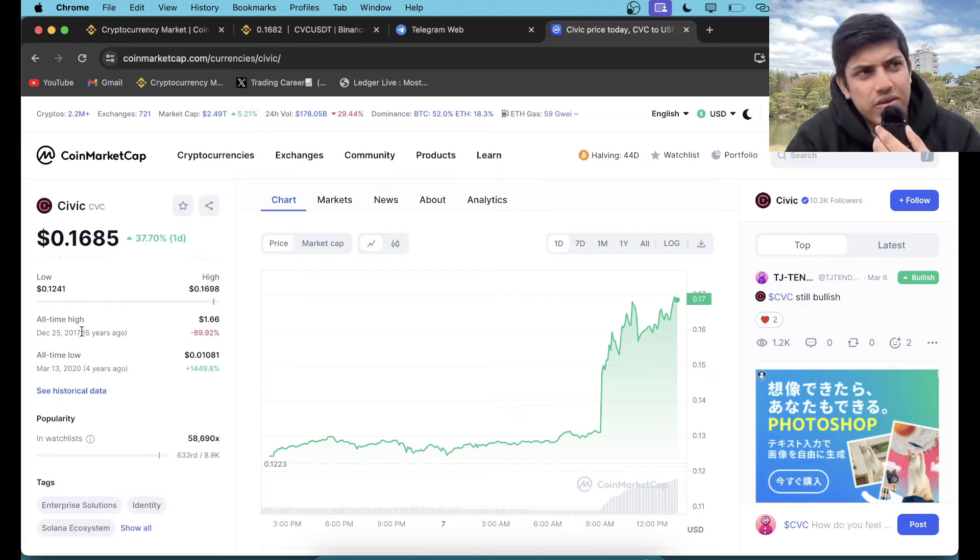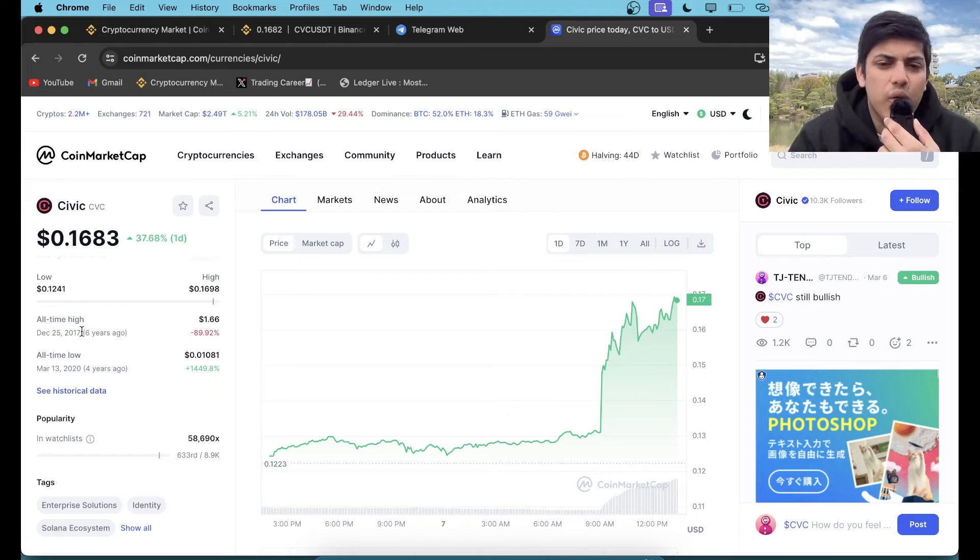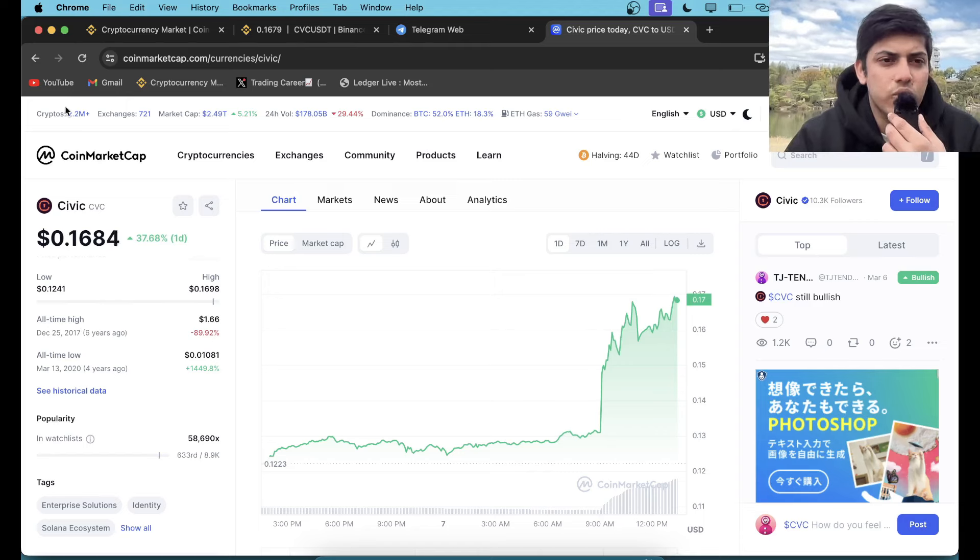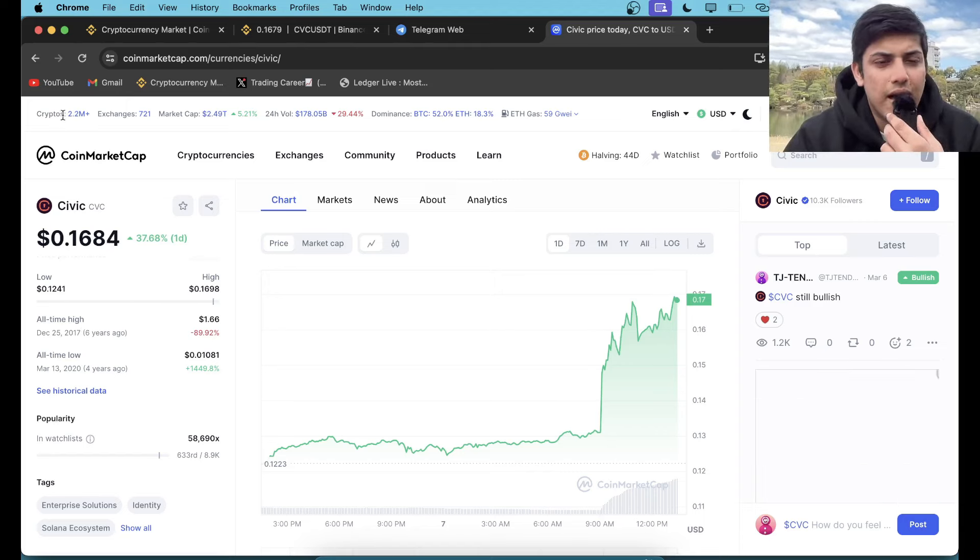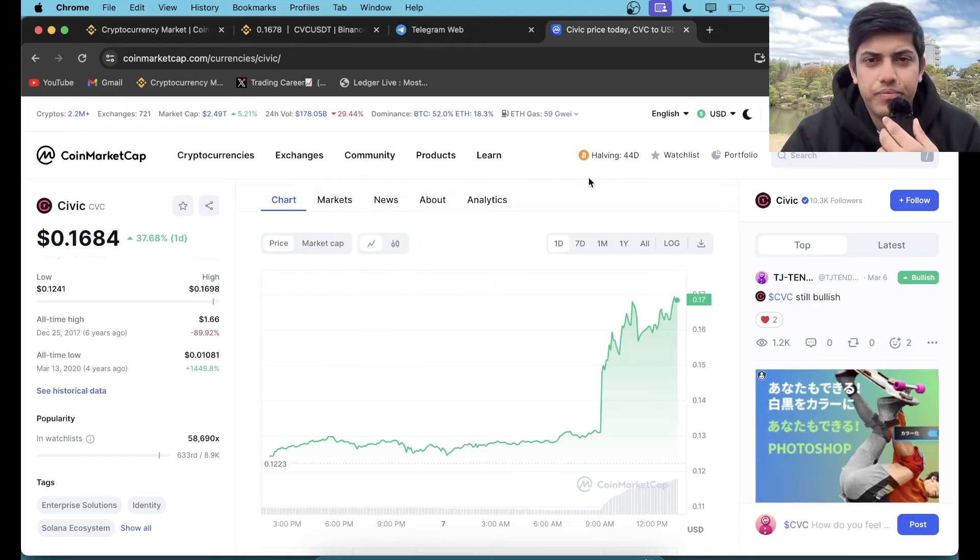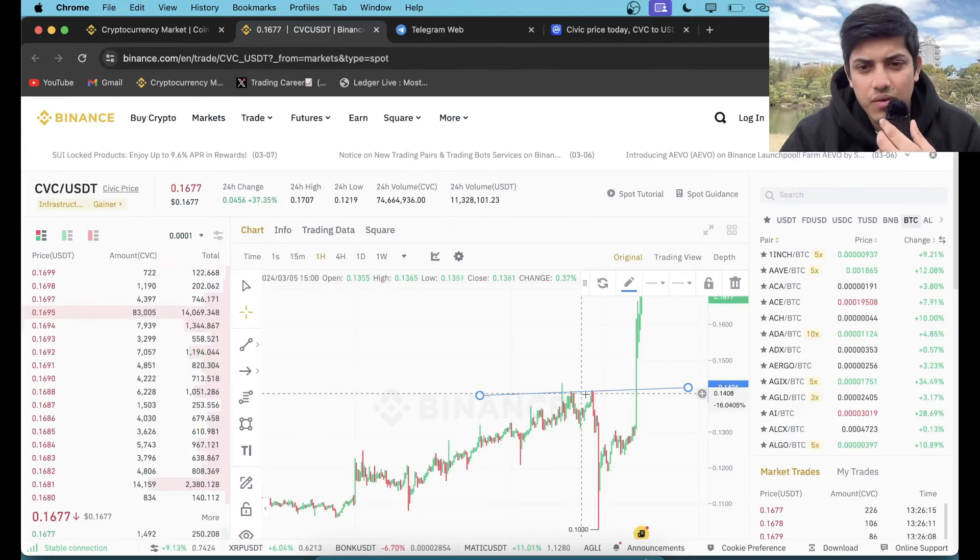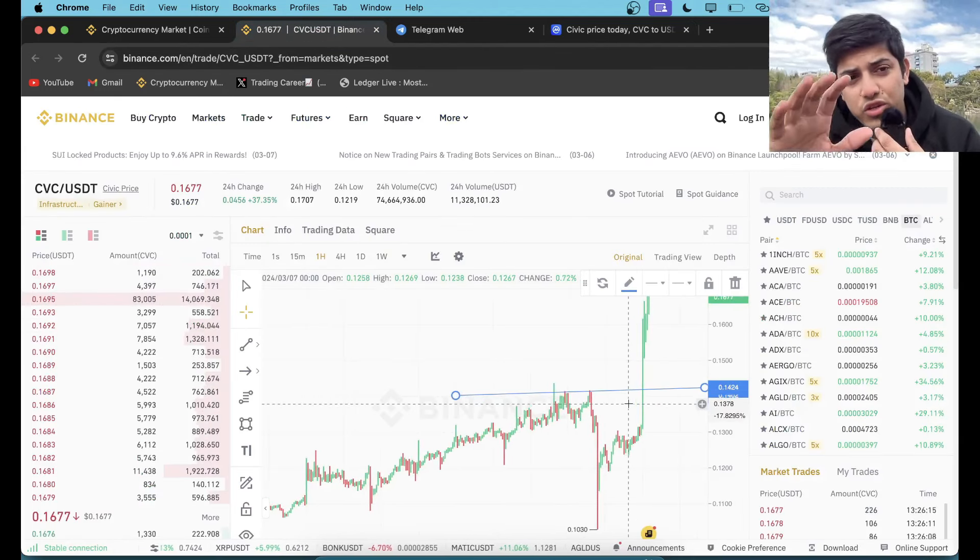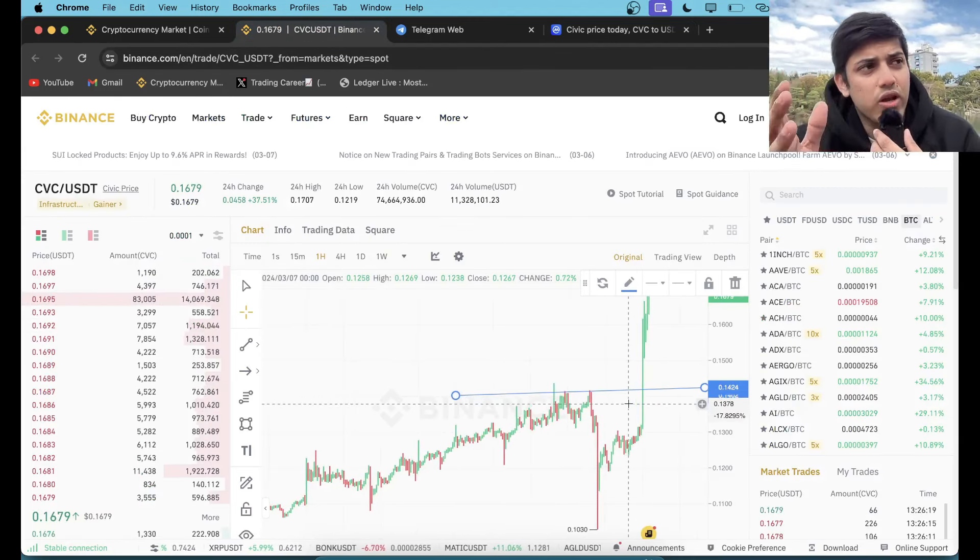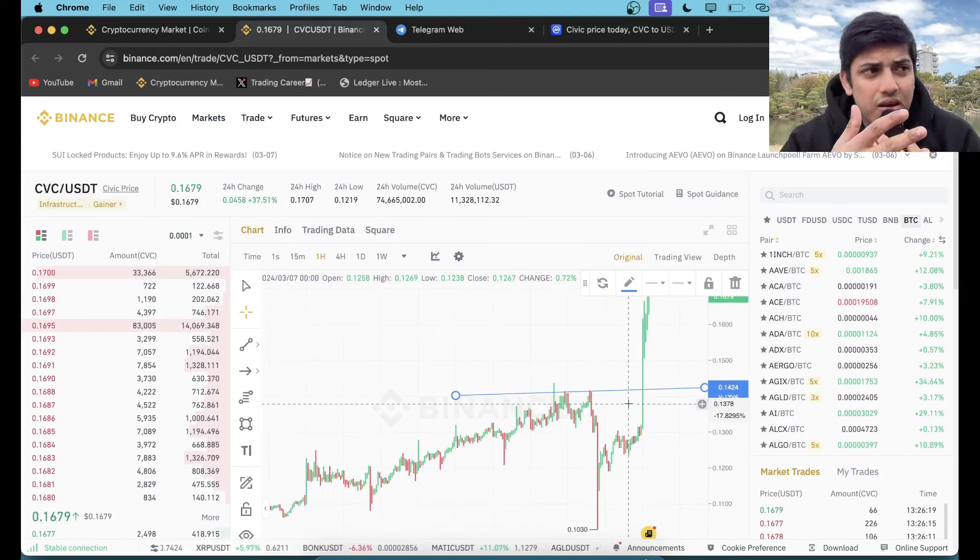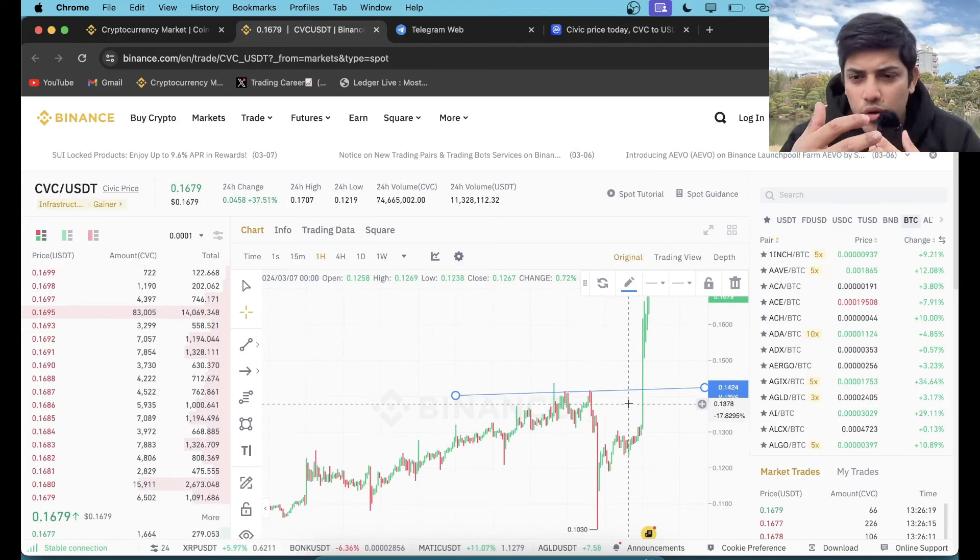Why do I say longest time? Because 2017—I don't remember there were many coins when I was in the market. XRP was there, but we didn't have many coins in the market back in the day. Right now we have a million cryptos, but earlier it was not the case.